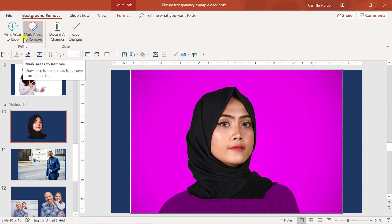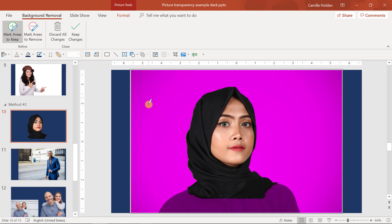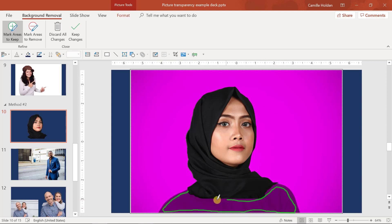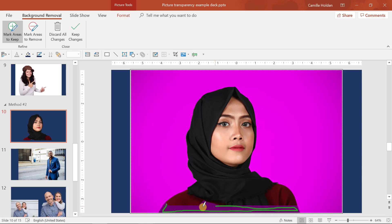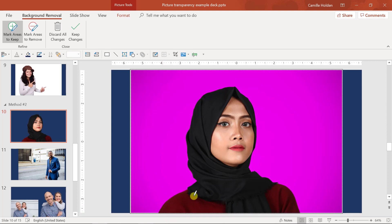So I'm going to select mark areas to keep here. Once I click it, my cursor will turn into a little pen here that I can use to draw onto this picture. So I'm just going to draw in, you'll notice that I'm drawing in a green line, which indicates green for go, so please keep this in the picture. I'm going to draw it in roughly and PowerPoint will adjust the magenta areas and the color areas indicating what will be removed in the picture. Once I close out of this, I'm just going to keep drawing it in and seeing if it gets it right. There you go. There's a little bit here and draw that in. There you go.